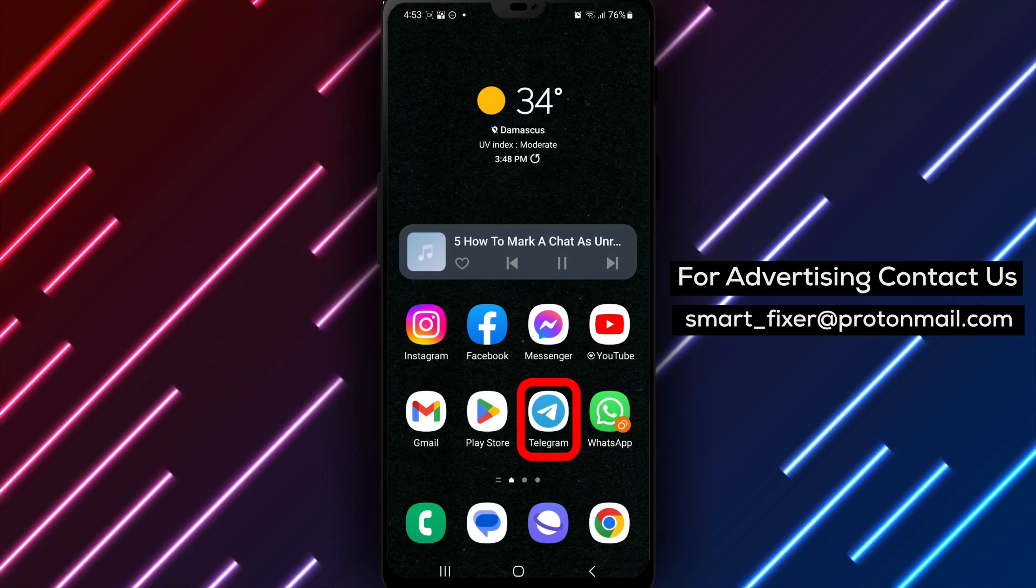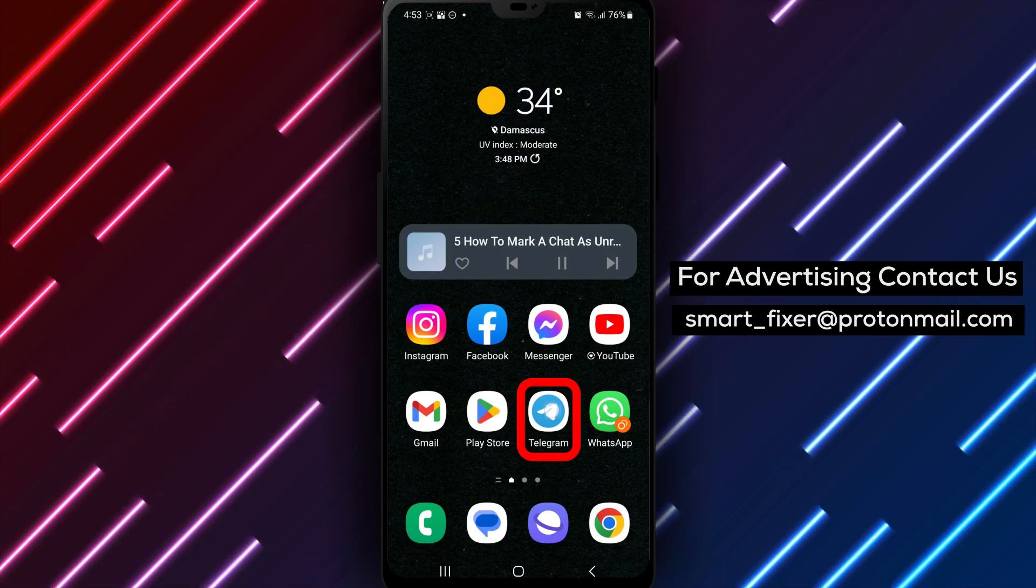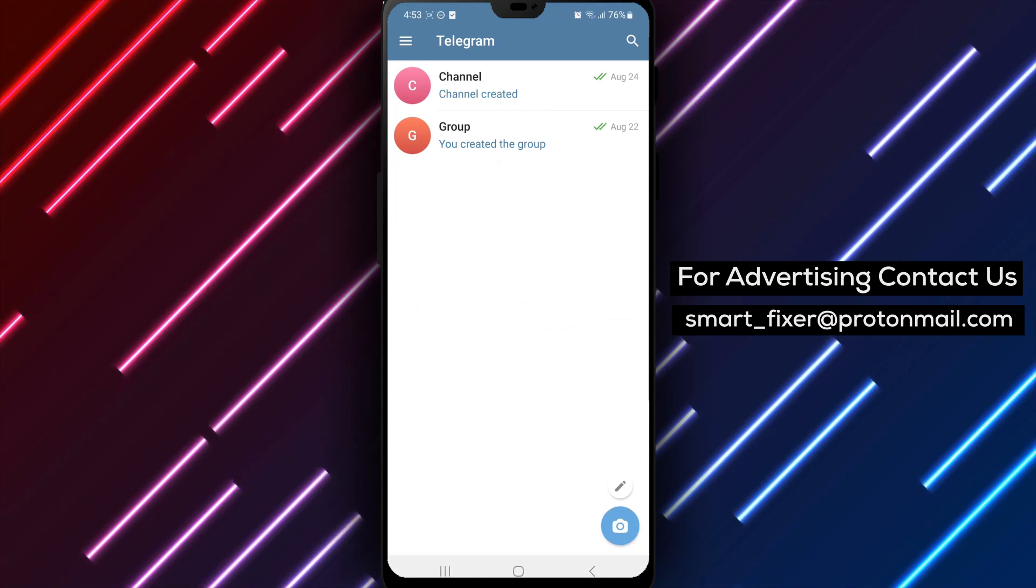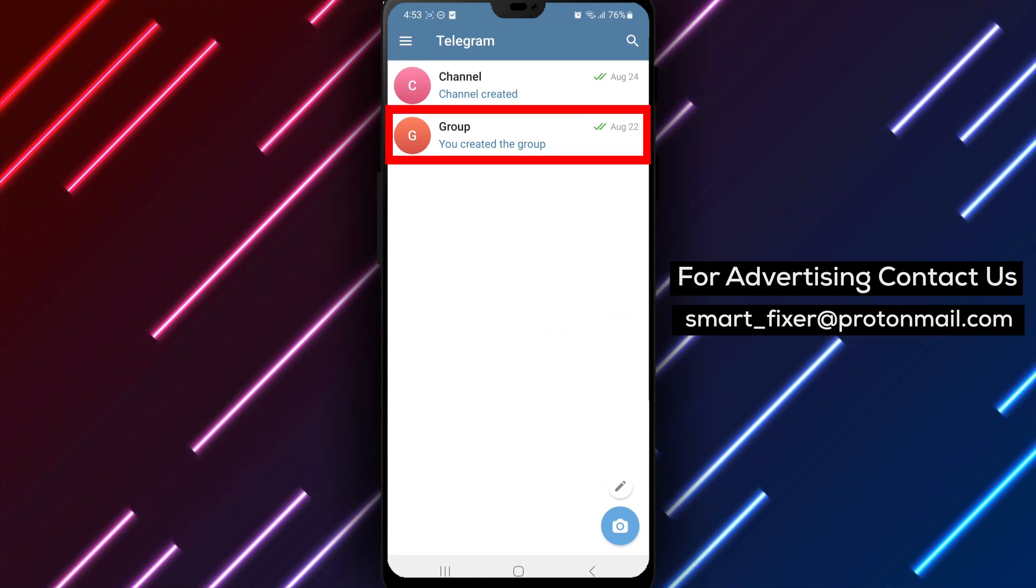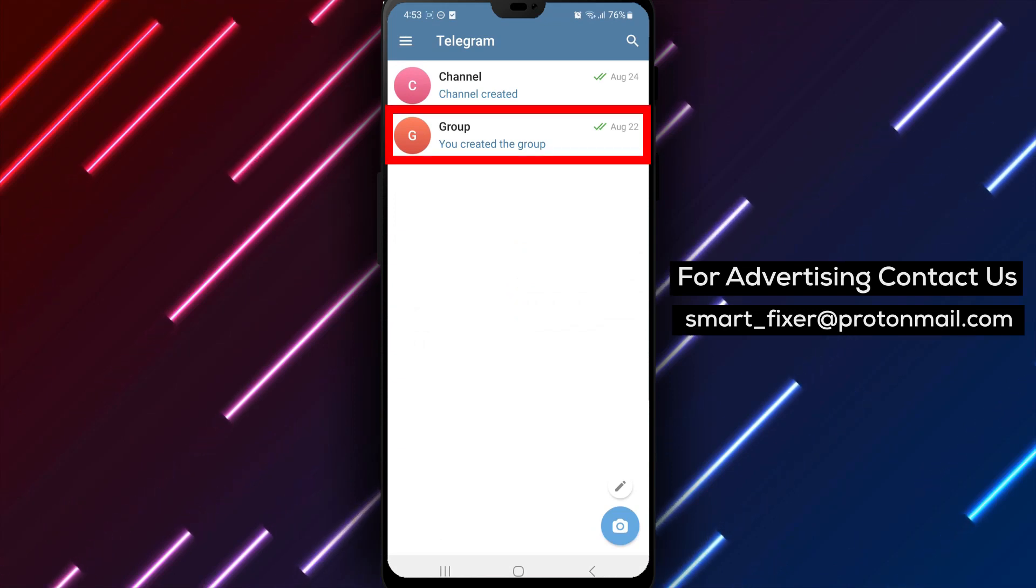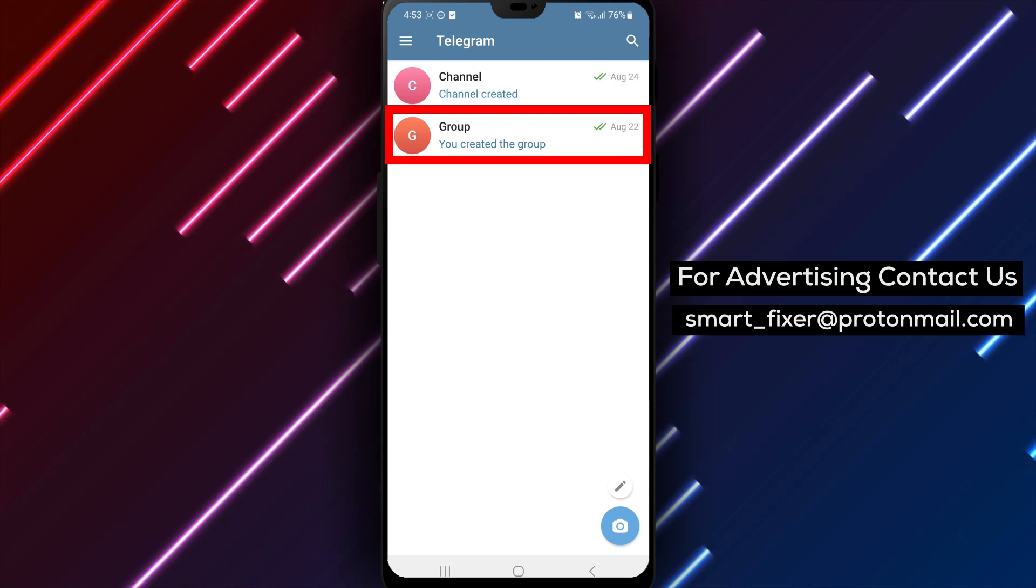Step 1. Open the Telegram app on your device and log in to your account. Once you're logged in, you'll be directed to the Telegram home screen, where all your chats are displayed.